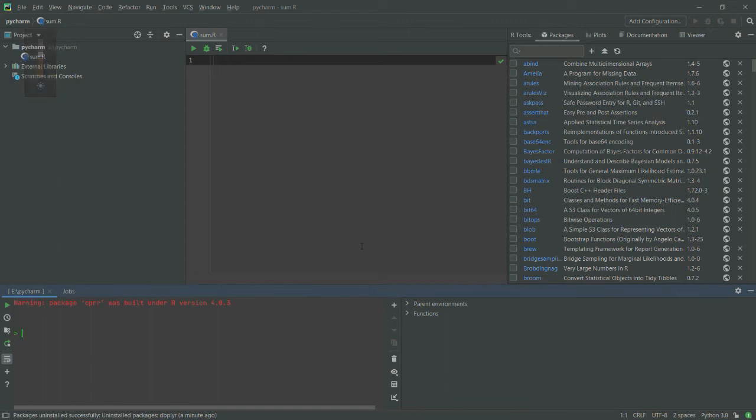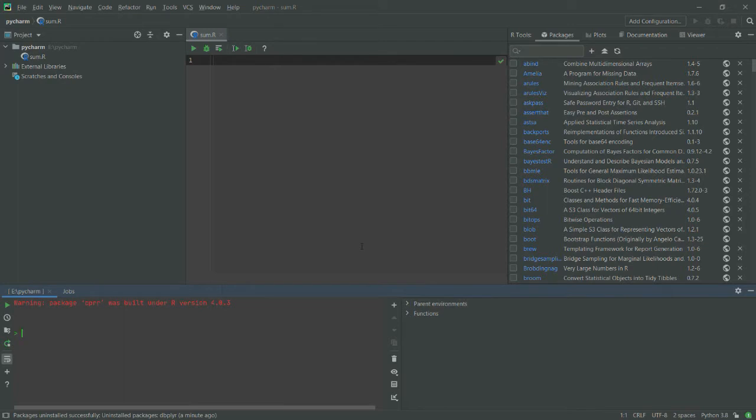Hi guys, in the previous video we saw how we can run an R program in PyCharm. But in today's video we will see how we can install a package in PyCharm—an R package. I will show you multiple ways to do this.